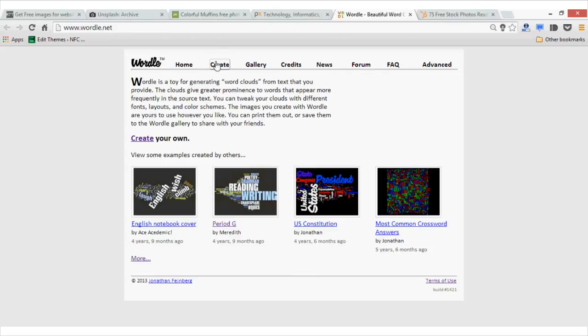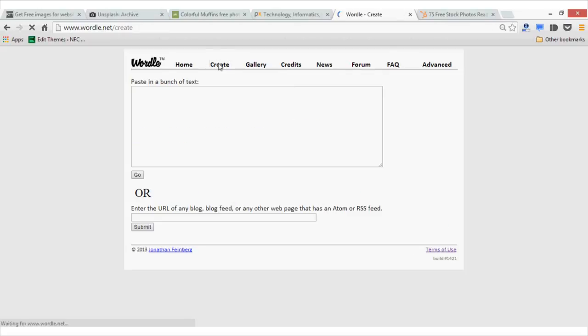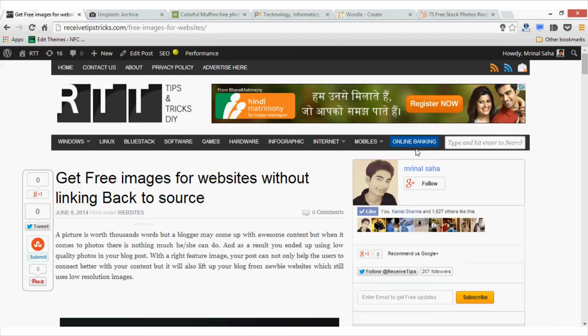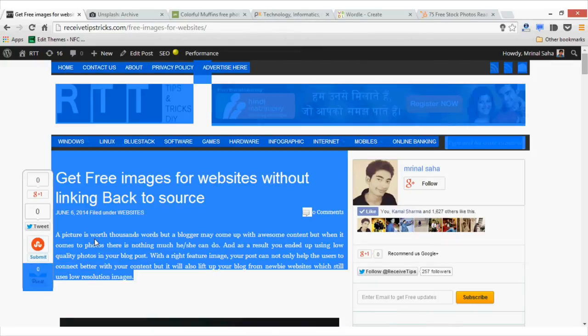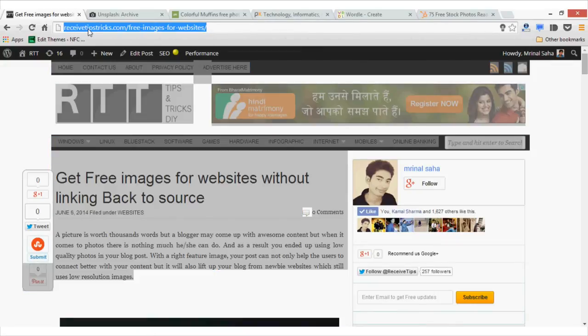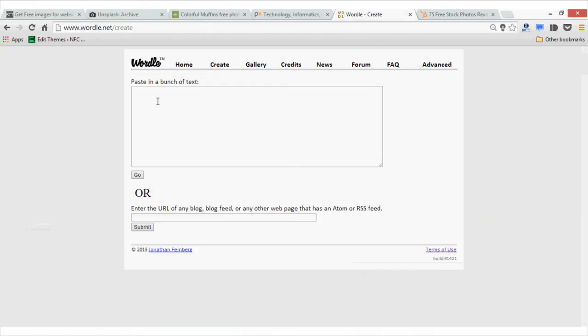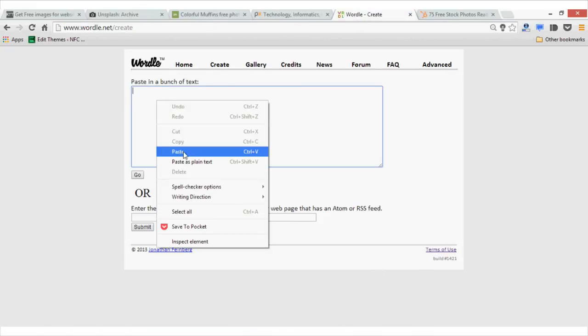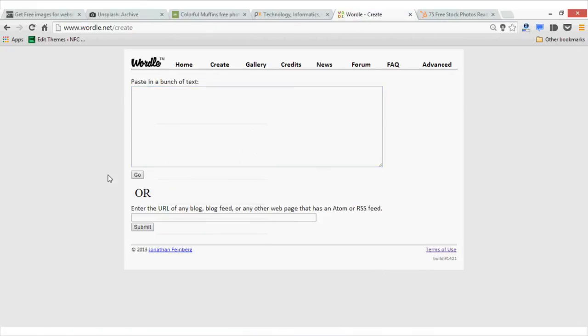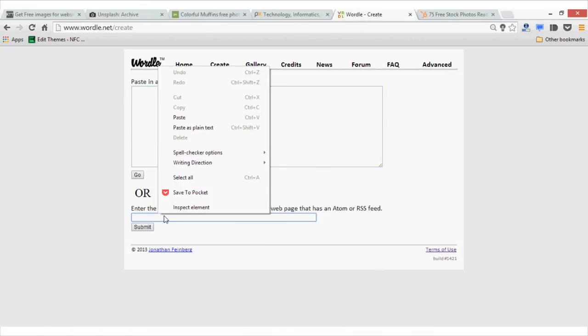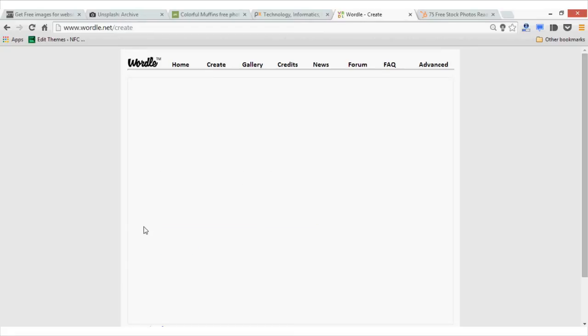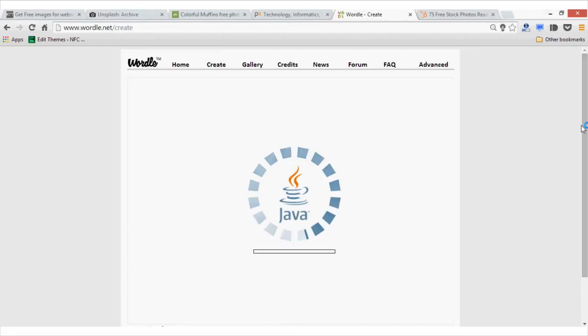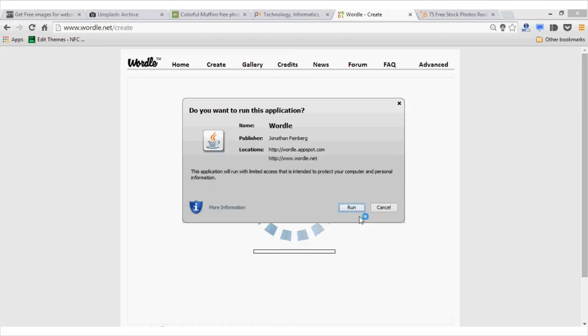let's just go to the create option and copy some text. You can also copy the URL if you want and place it here. Now it will automatically fetch the content from the URL and generate a text cloud. You need to run Java for that.